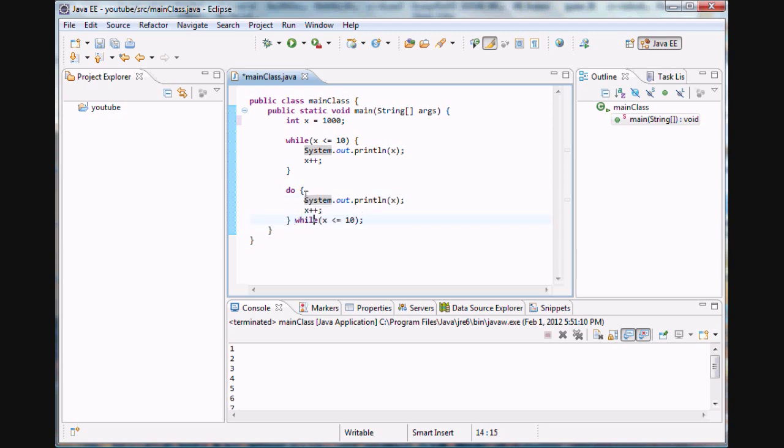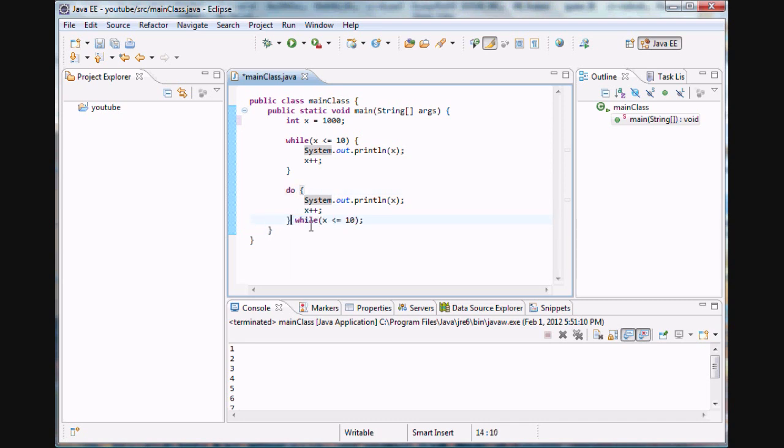As you can see here, the main body block goes in between the curly braces that follow the do statement, and the while statement goes after this curly brace with the condition inside it. Don't forget the semicolon, you need that there.